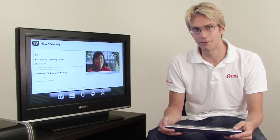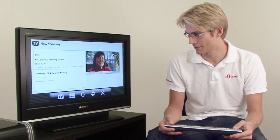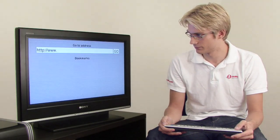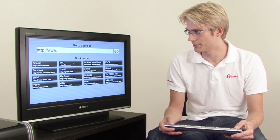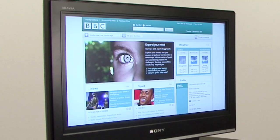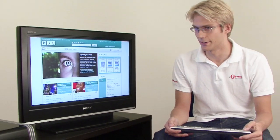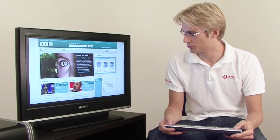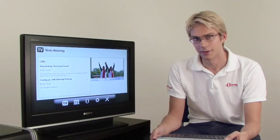The Opera browser gives a full web experience, much like you would expect on a PC or a Mac. So let's launch Opera. Let's open BBC. The browser has all the features you would expect, such as bookmarks and navigation. Let's check out the sports section. This setup box is also equipped with Opera widgets.